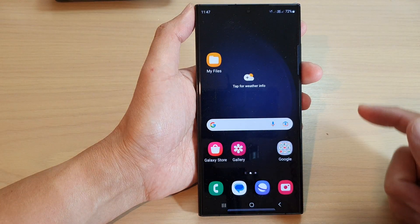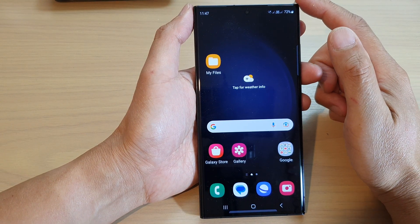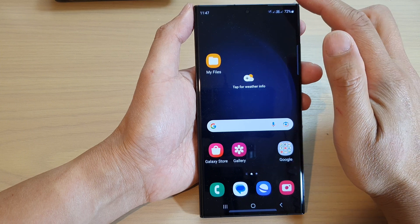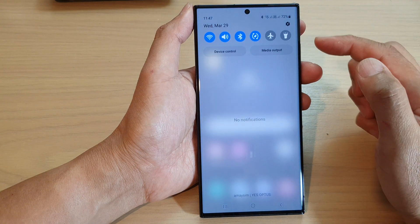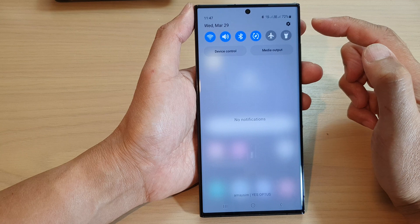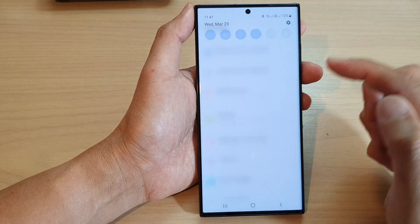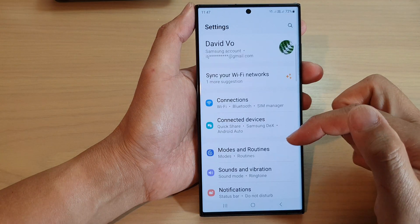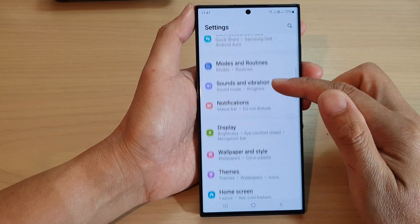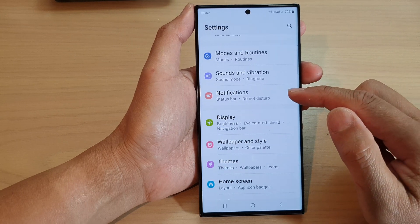First tap on the home button to go back to the home screen, and from the home screen swipe down at the top. In the quick settings panel tap on the settings icon. Next we go down and tap on notifications.